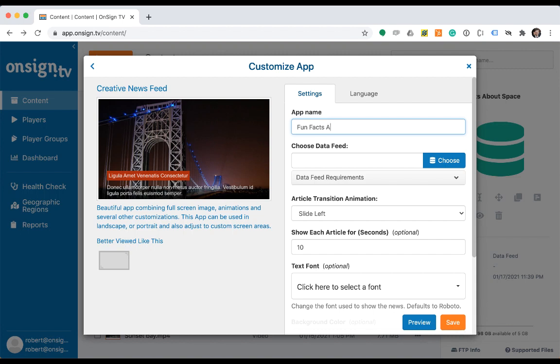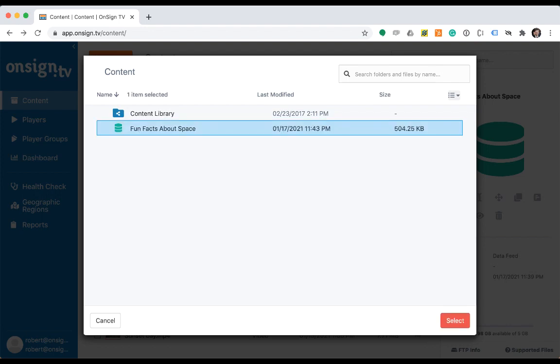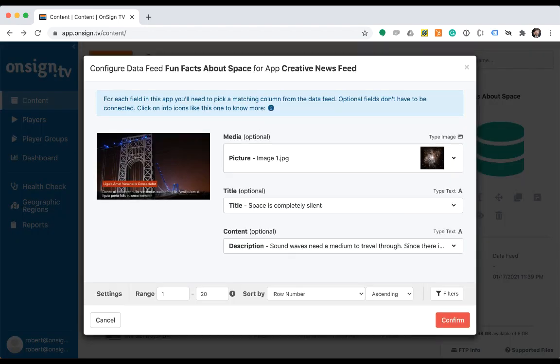Now click on the choose button to select the data feed that will be used for this app. In our case, we'll select the fun facts about space. Once the data feed is selected, you will need to assign a data feed column to each app field. To help you, the system is pretty smart and will propose a field assignment. In this example, the pre-selection was just perfect.